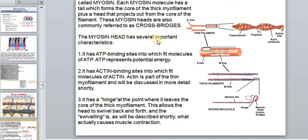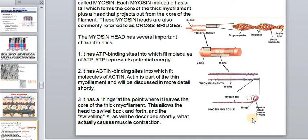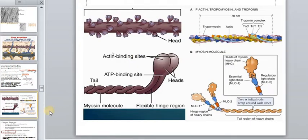The myosin heads have several important characteristics. They have ATP binding sites into which ATP molecules fit — ATP is the energy currency of the cell. They have actin binding sites into which actin molecules fit — actin is part of the thin myofilaments. They also have a hinge at the point where the head leaves the core, which allows the head to swivel back and forth. This swiveling actually causes muscle contraction.